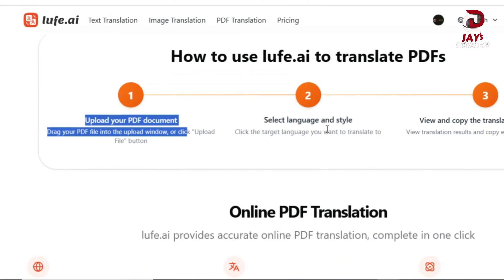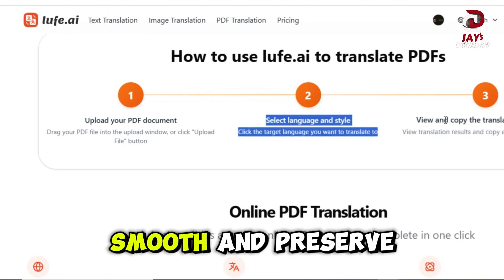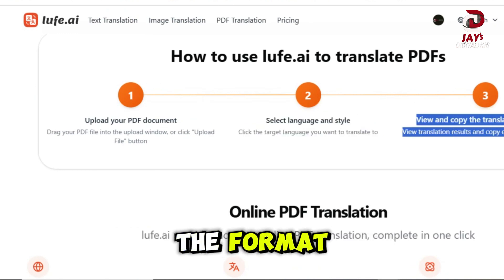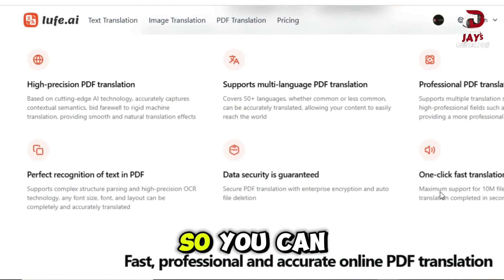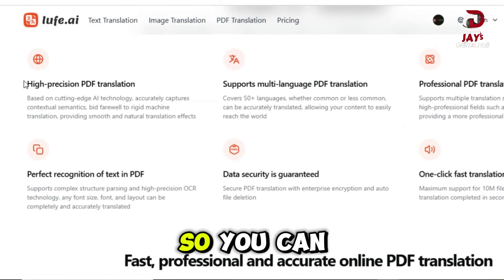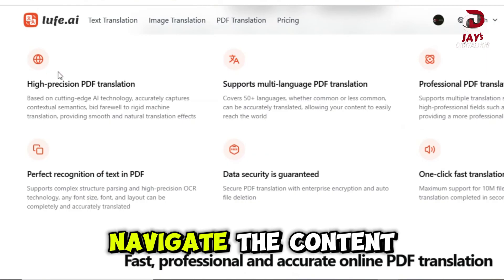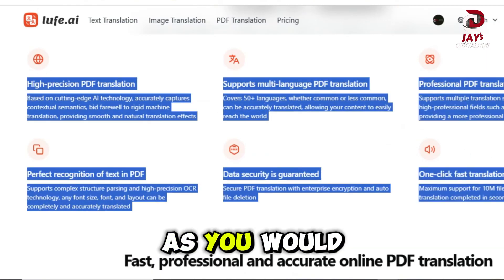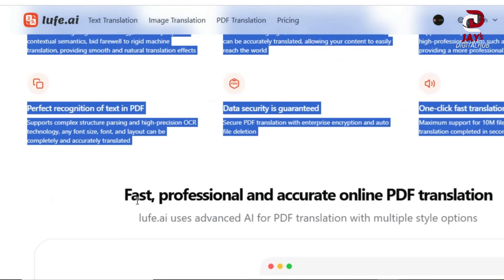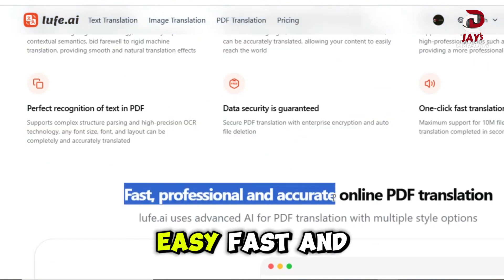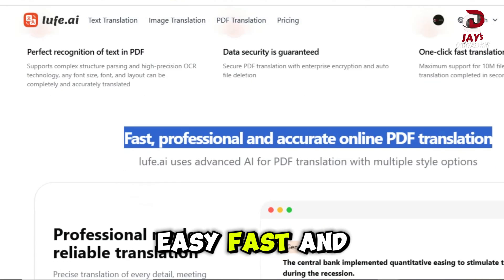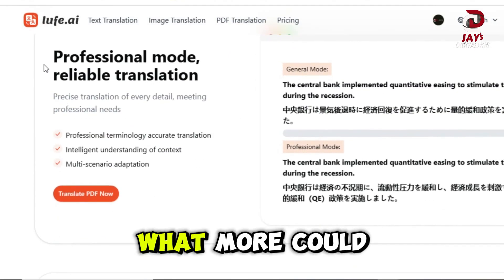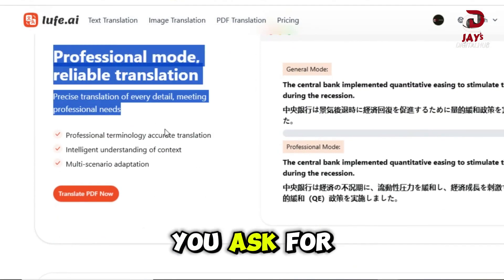The translation is smooth and preserves the format, so you can navigate the content as you would in your native language. Easy, fast and accurate. What more could you ask for?